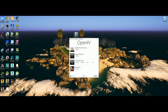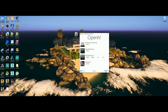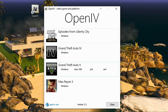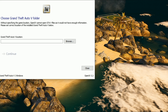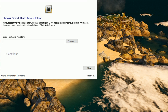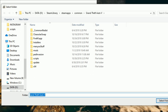If this is your first time opening it, a window will pop up showing other games you can use OpenIV for — such as Episodes from Liberty City, Grand Theft Auto 4, and Max Payne 3. For this tutorial we are going to select Grand Theft Auto 5 and select Windows. If this is your first time installing OpenIV, you'll then get a window saying 'Choose Grand Theft Auto 5 folder.'